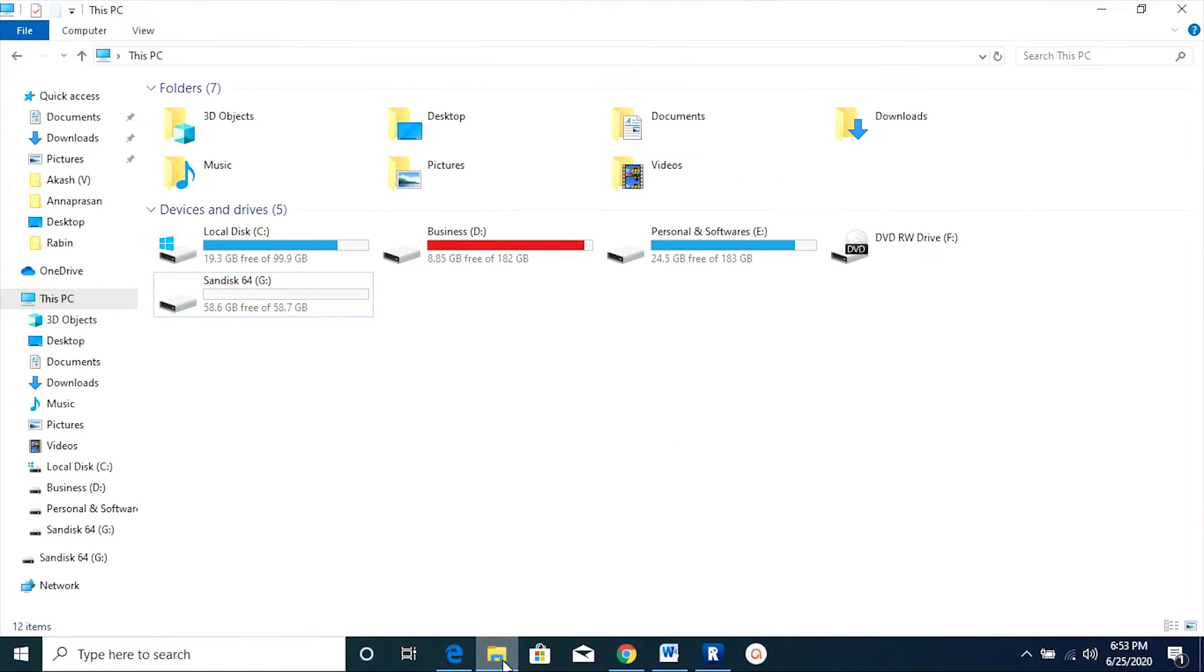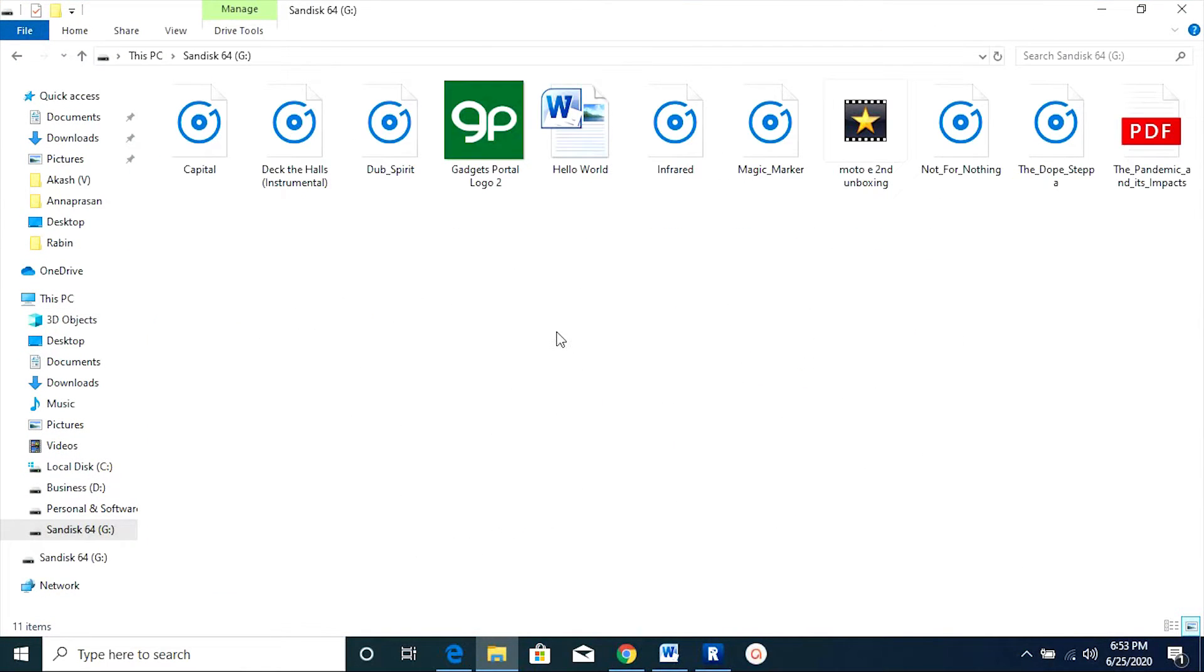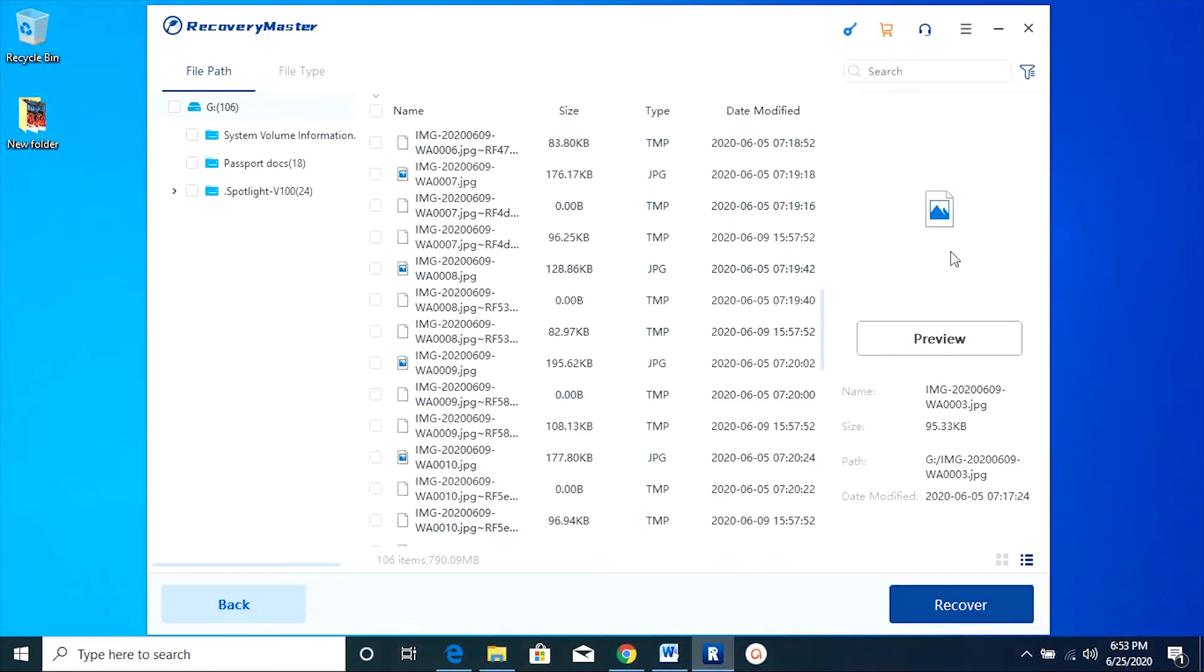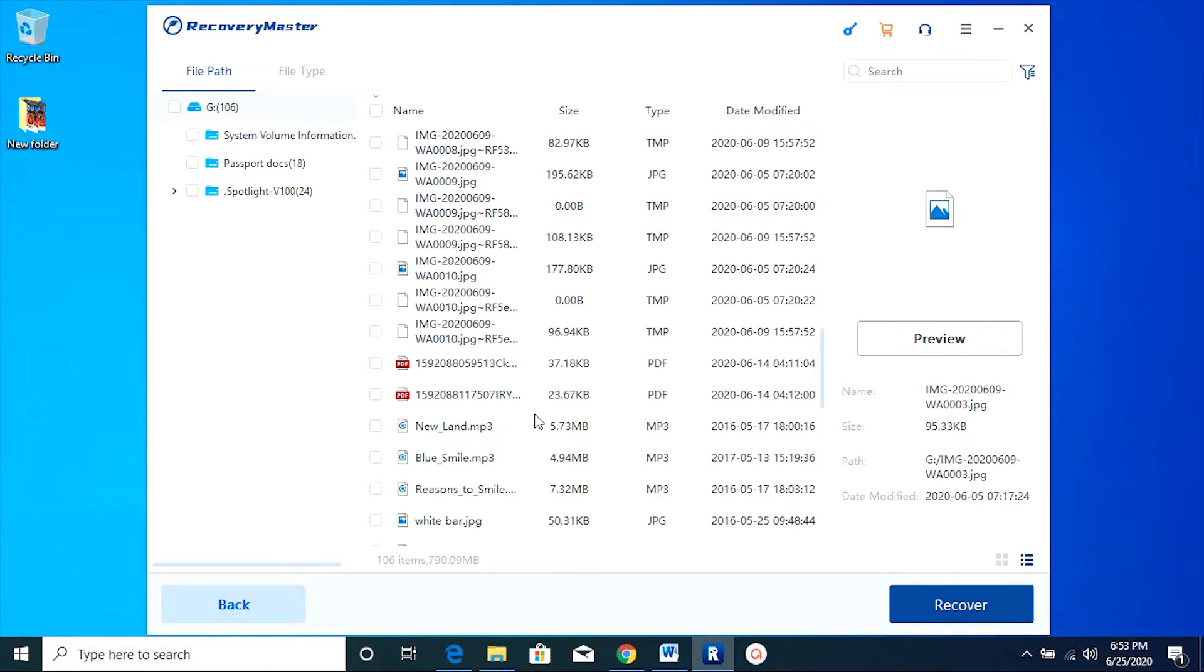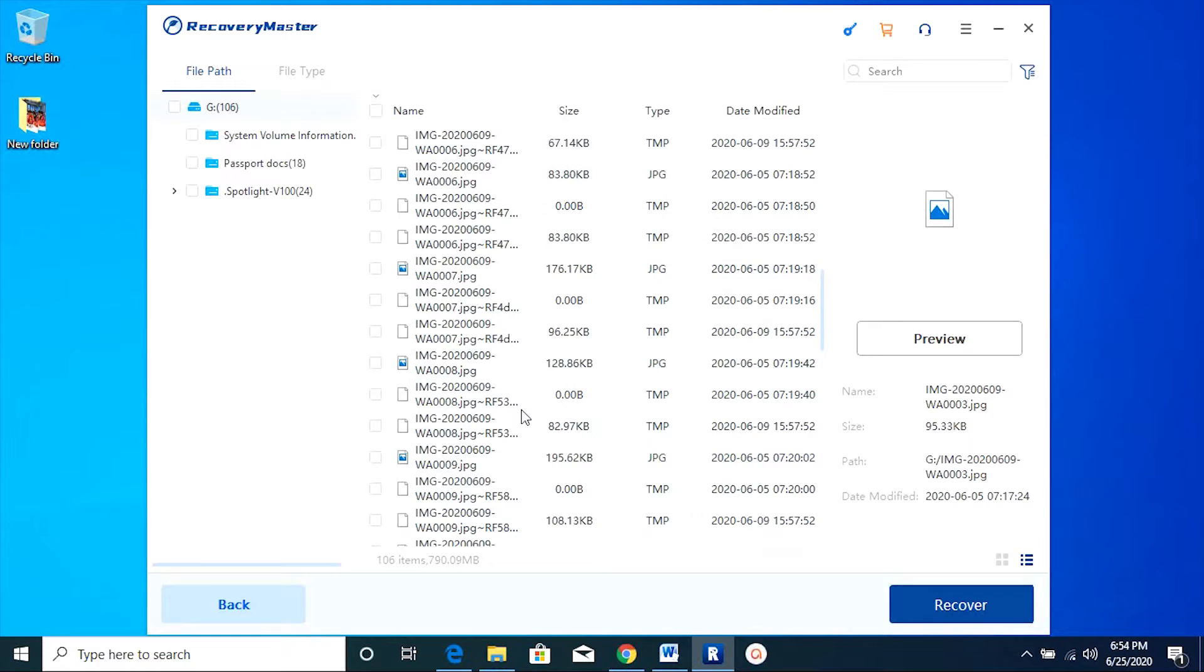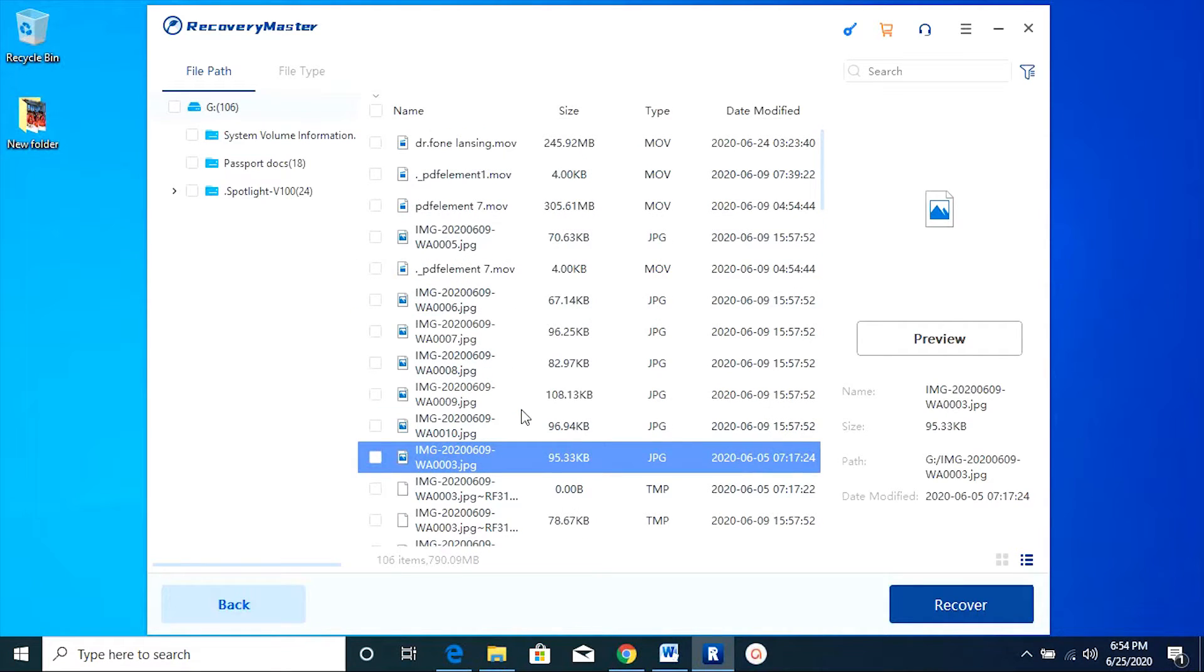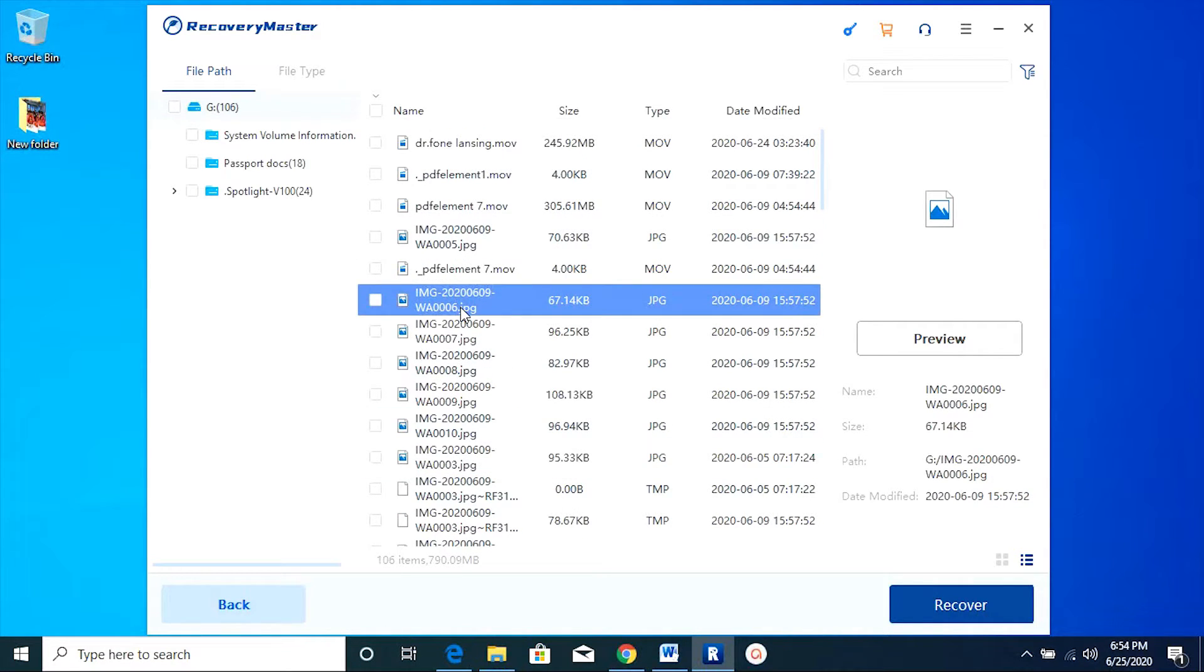Even the files and documents that were previously deleted from the drive have shown up here. And as you can see, these are the current files on the drive, but you have numerous other documents including PDFs as well.